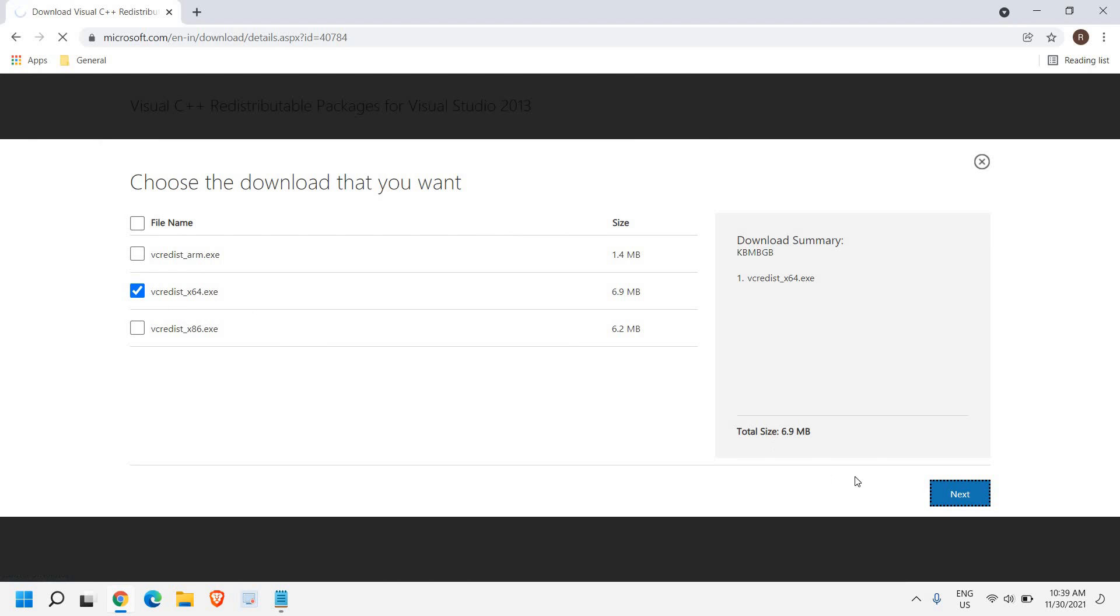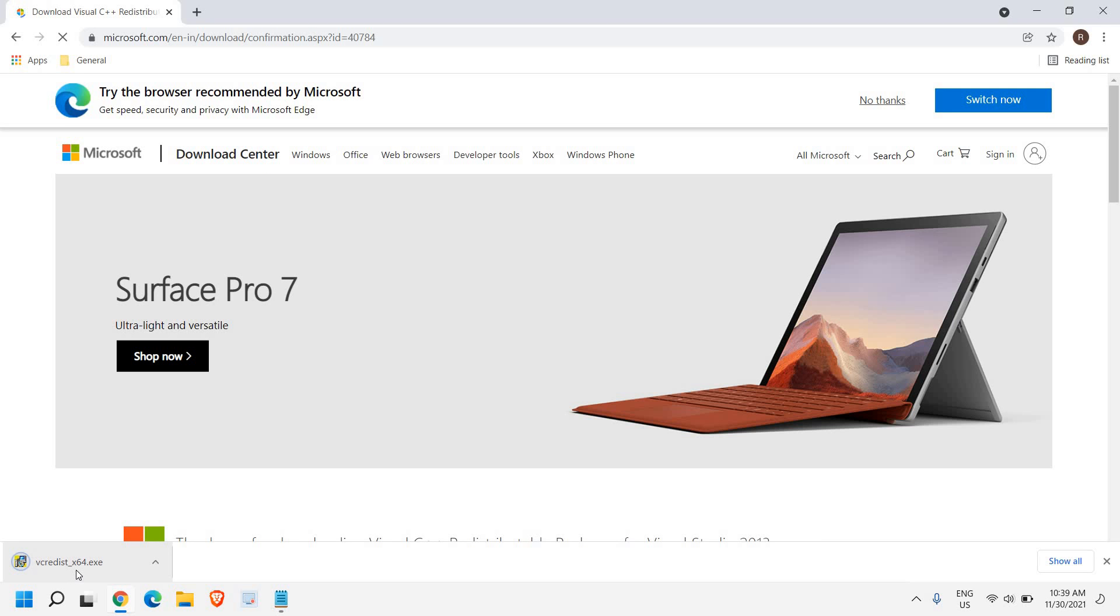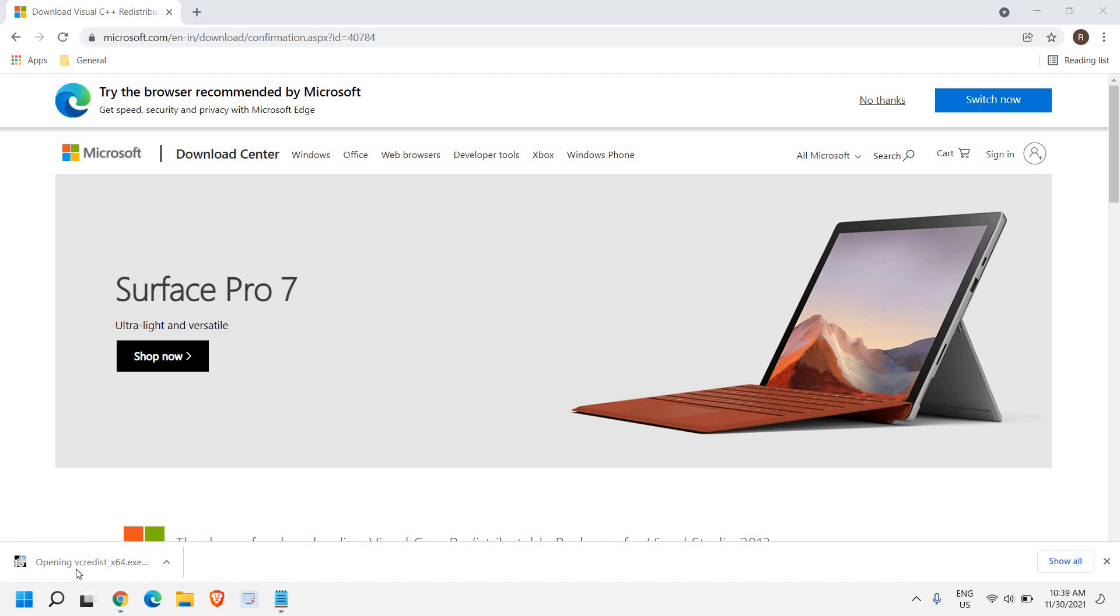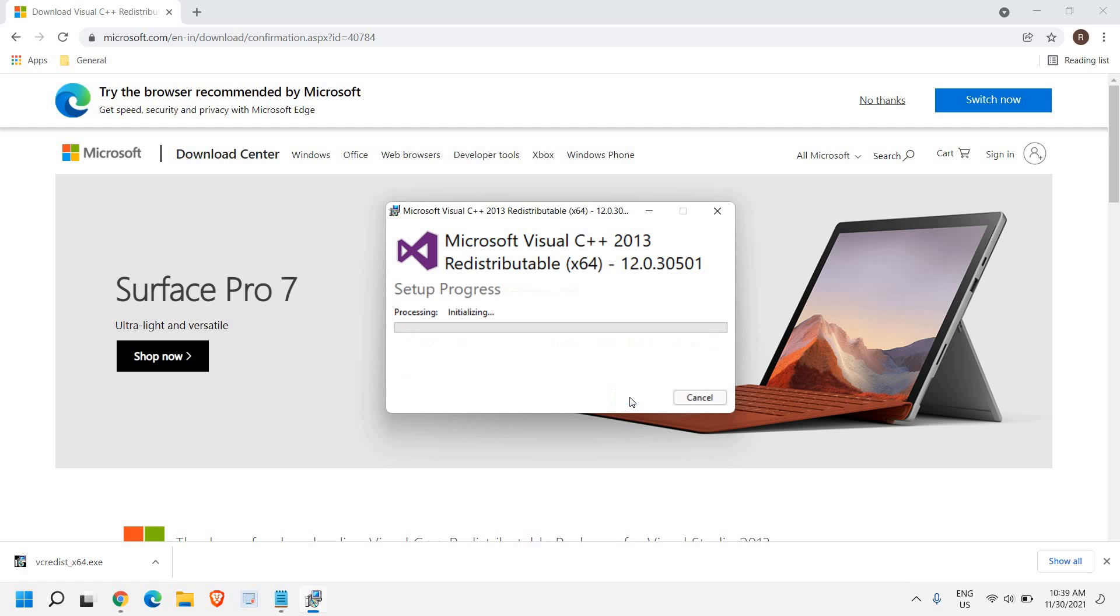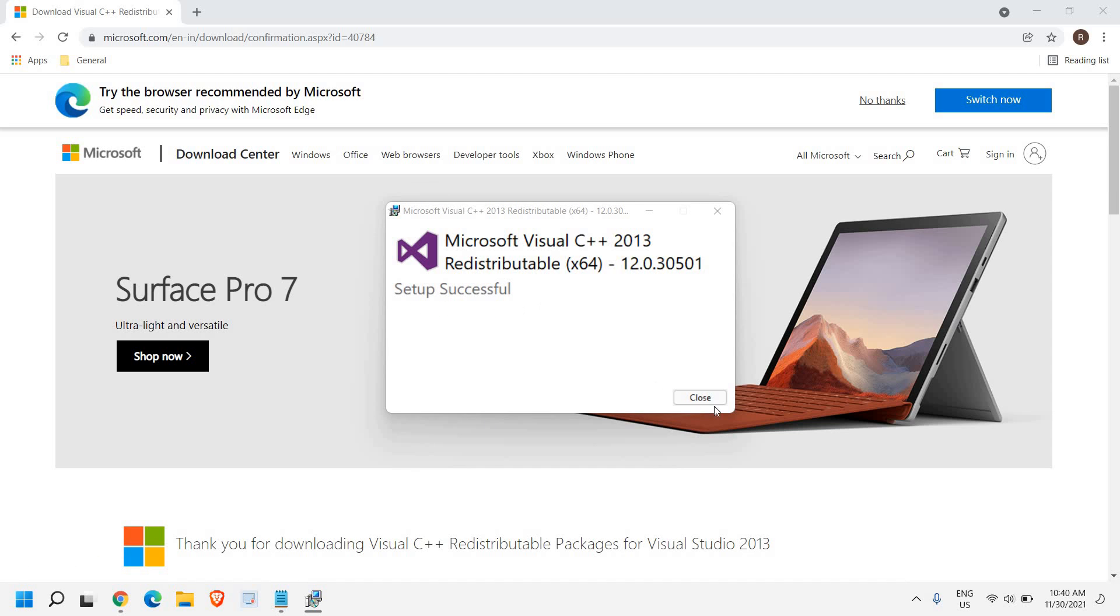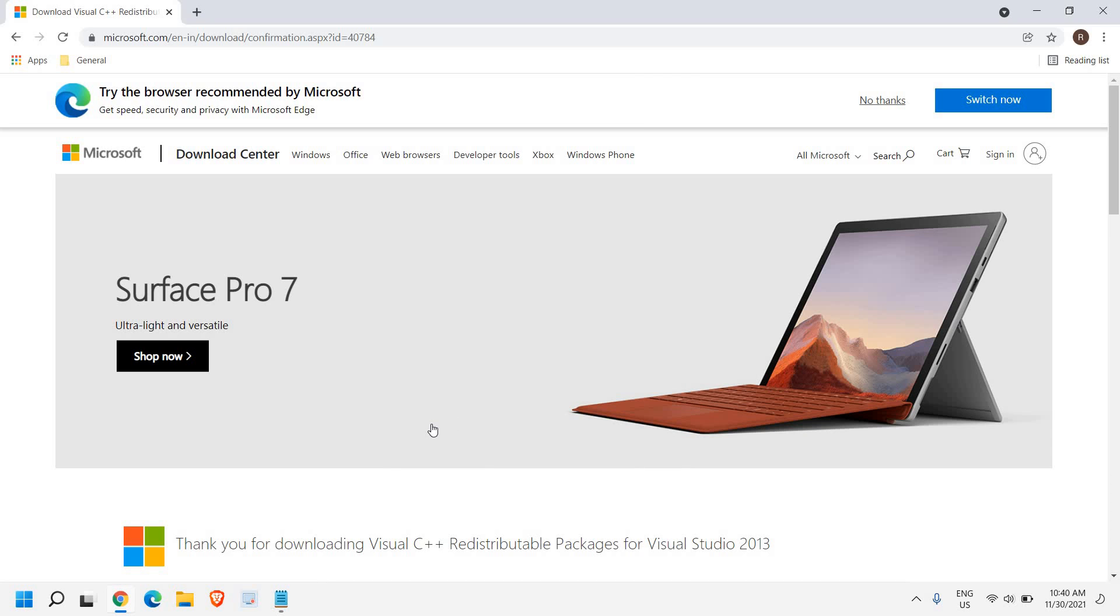We just have to do a check mark and click on next. And a very small file will be downloaded. You just need to open that. And here you just need to agree and click on install. It will ask you to say yes. Setup successful. So I'll just close it.